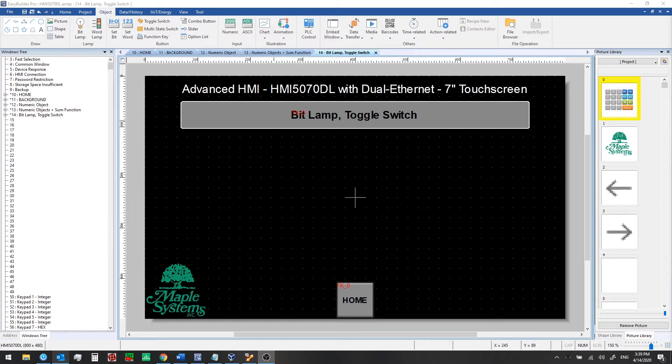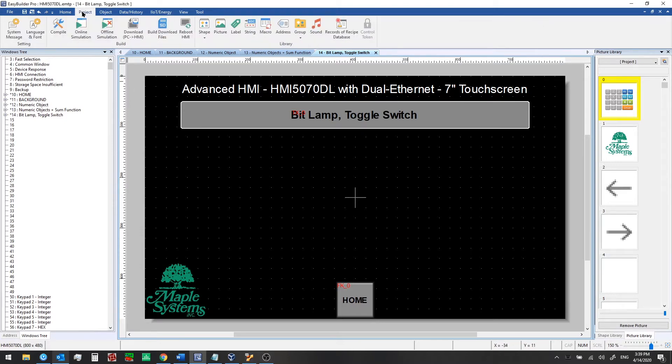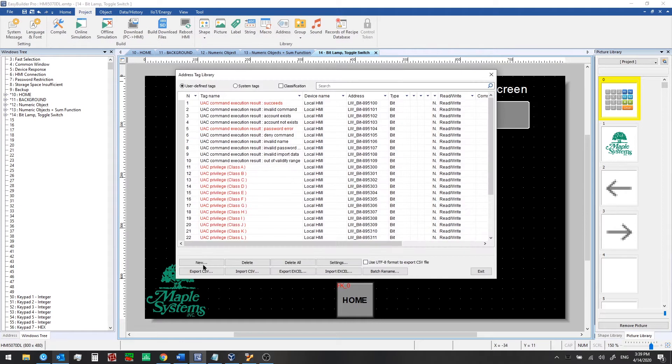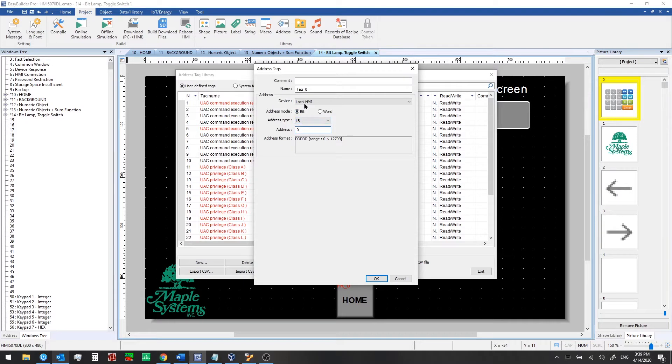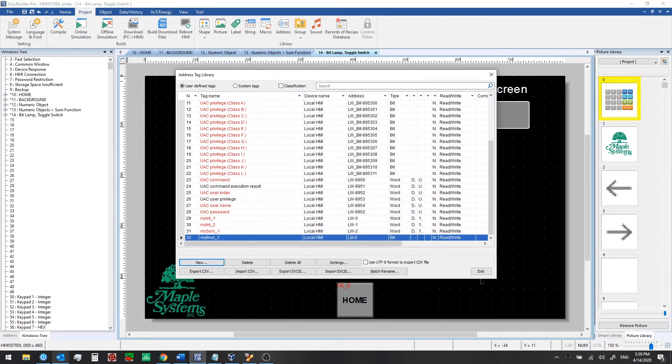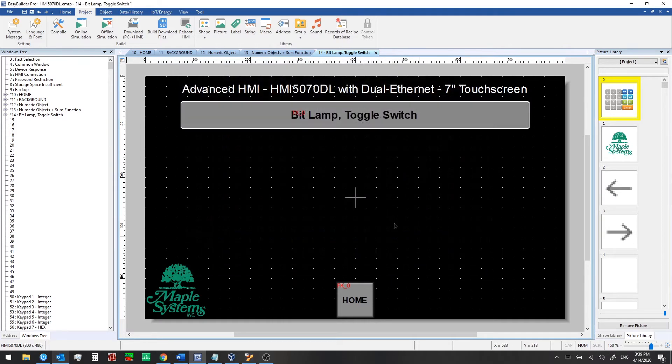To begin, we're going to create a new user defined tag. So we'll go to the project tab, click on address, select user defined tags, click new. This time we're going to select bit. This is for bit, boolean, or discrete memory in the HMI. And we'll use local bit zero for this. We're going to name this myBool1. And then we'll go ahead and click OK and exit.